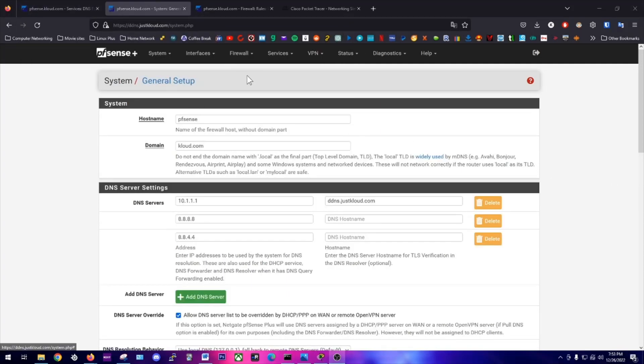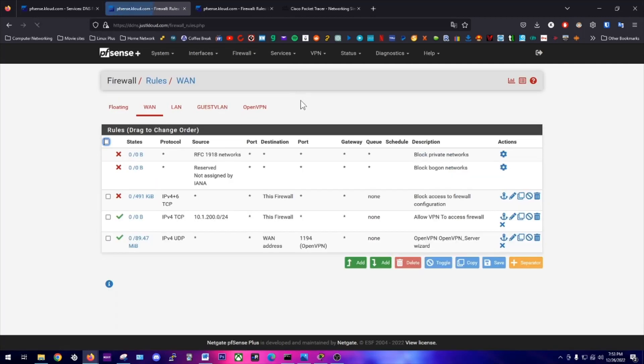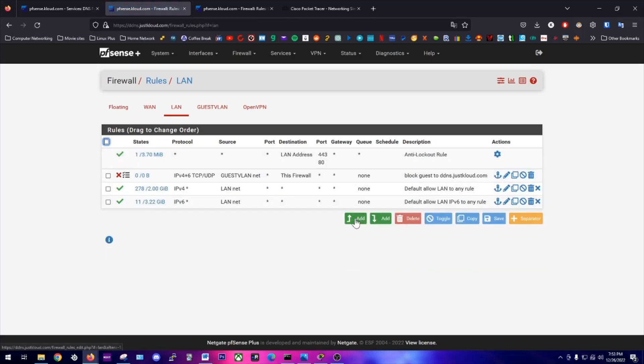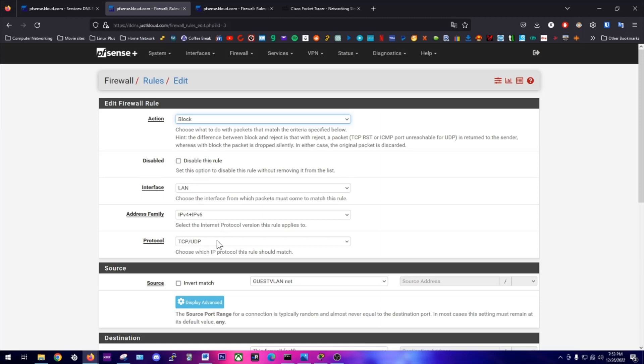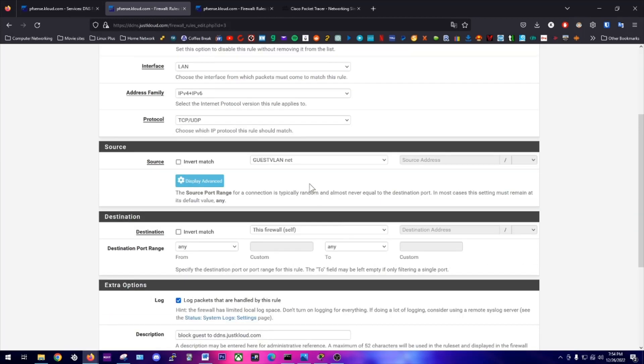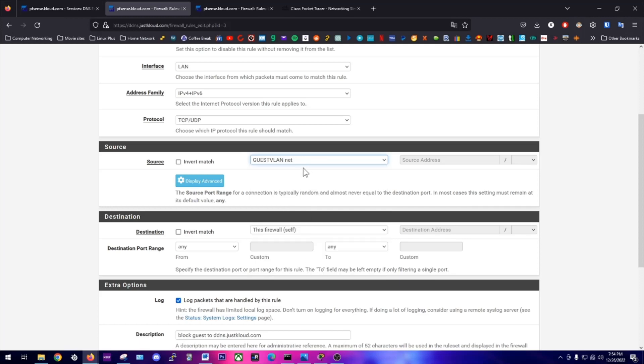Now we're going to navigate over to the firewall to add a new rule to block requests for that domain name on the guest VLAN. So we go to Rules, LAN, and add a new rule. I've already done so, and I'll show you the configuration for that. The action is going to be block, the interface is LAN, IPv4 and IPv6, TCP and UDP, because sometimes DNS requests can use TCP but for the most part they use UDP. The source is going to be your guest VLAN or the LAN that you don't want accessing your router, your firewall.